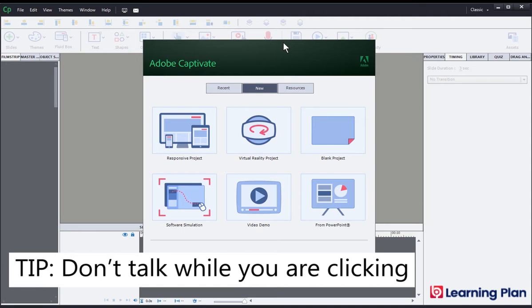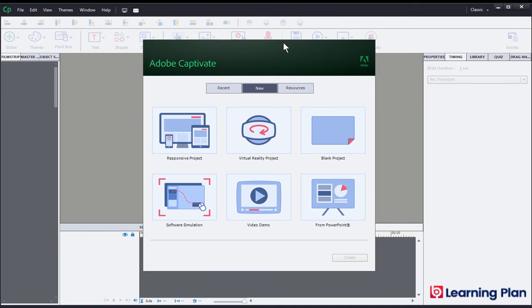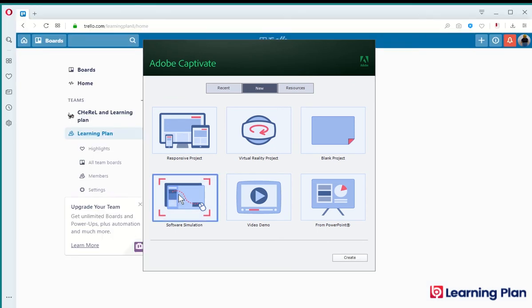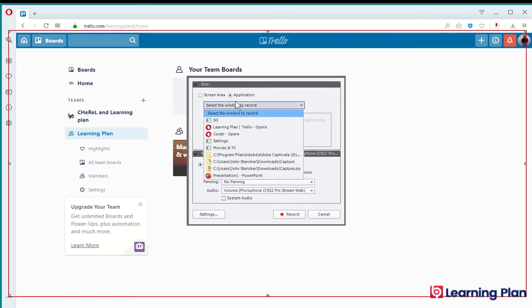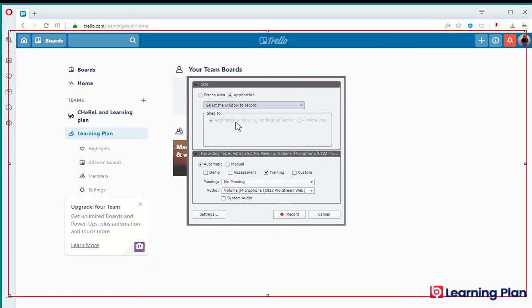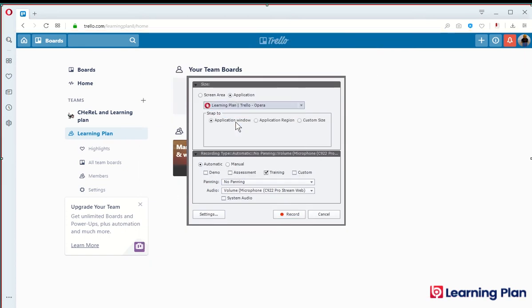I will demonstrate this as part of this video and we'll also have a look at the end result that Captivate gives us. So we click on software simulation and we choose the window that we want to record. I'm going to demonstrate creating a new board in Trello, just as the example here.